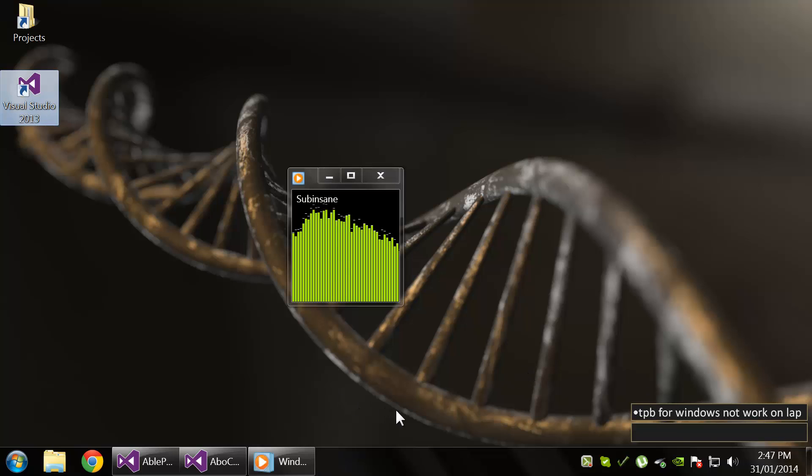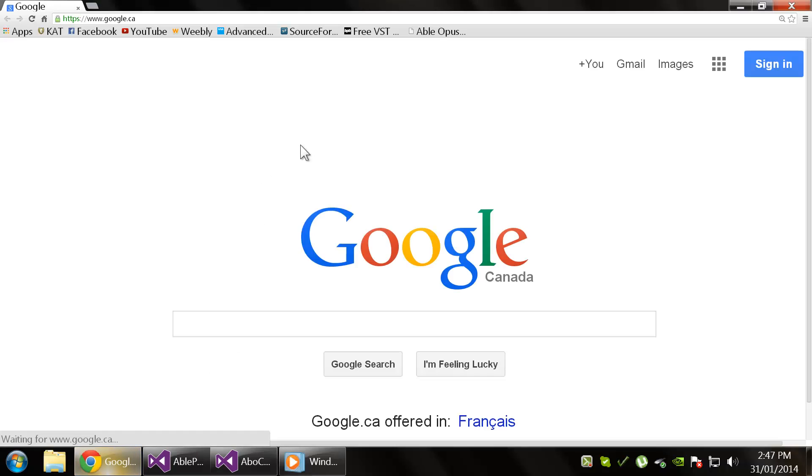Hey what's up guys, in this video I'm going to talk to you about NAudio and show you how you can get the master peak value and apply it to a progress bar.